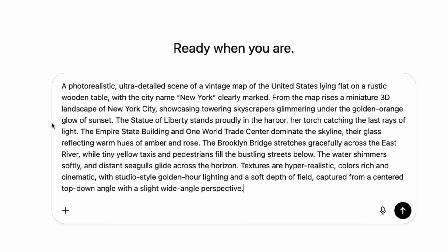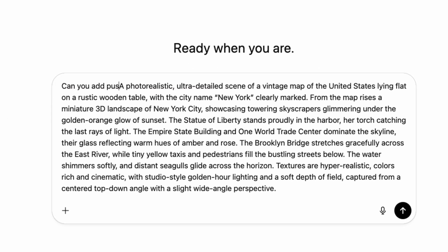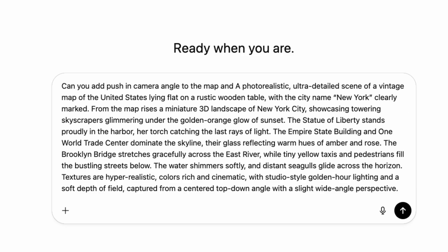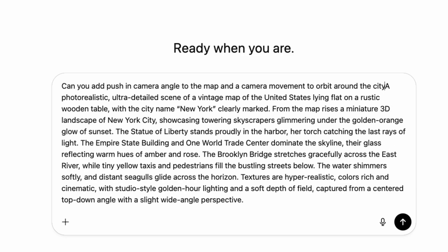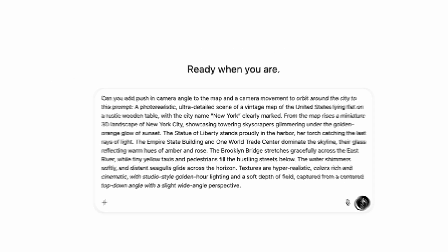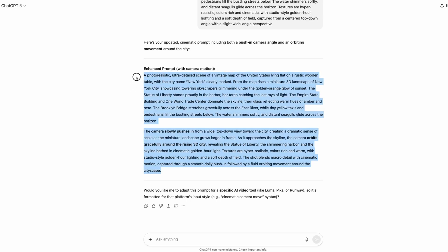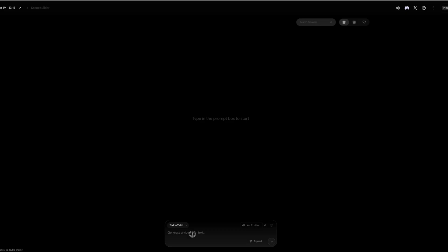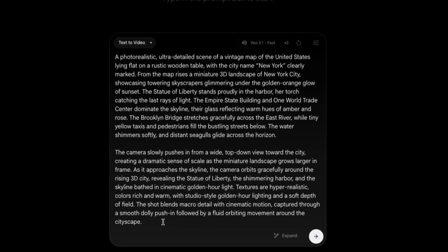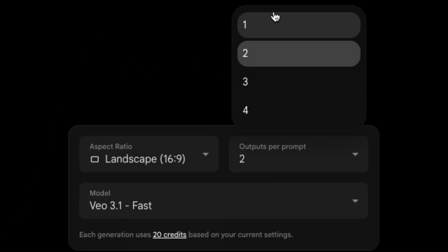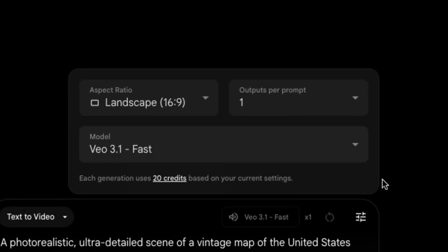Take that prompt and paste it into ChatGPT, then ask it to add a push-in camera angle on the map and make the camera orbit around the city. You'll basically be using ChatGPT to refine and improve your prompt. Once it's updated, copy and paste it back into Flow and generate the new version. Make sure you generate one output per prompt to save on credits, and use VO.1 fast.